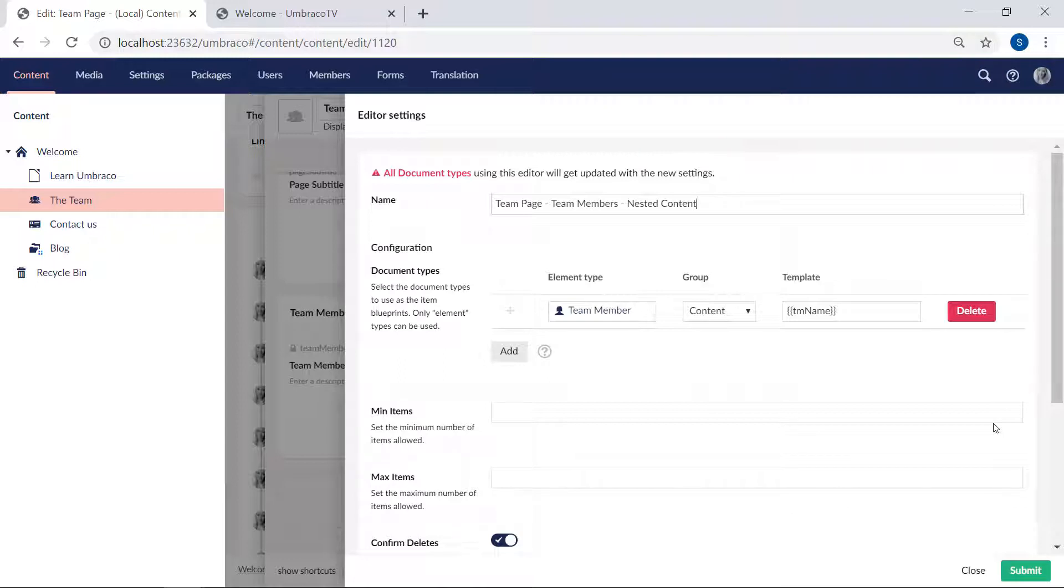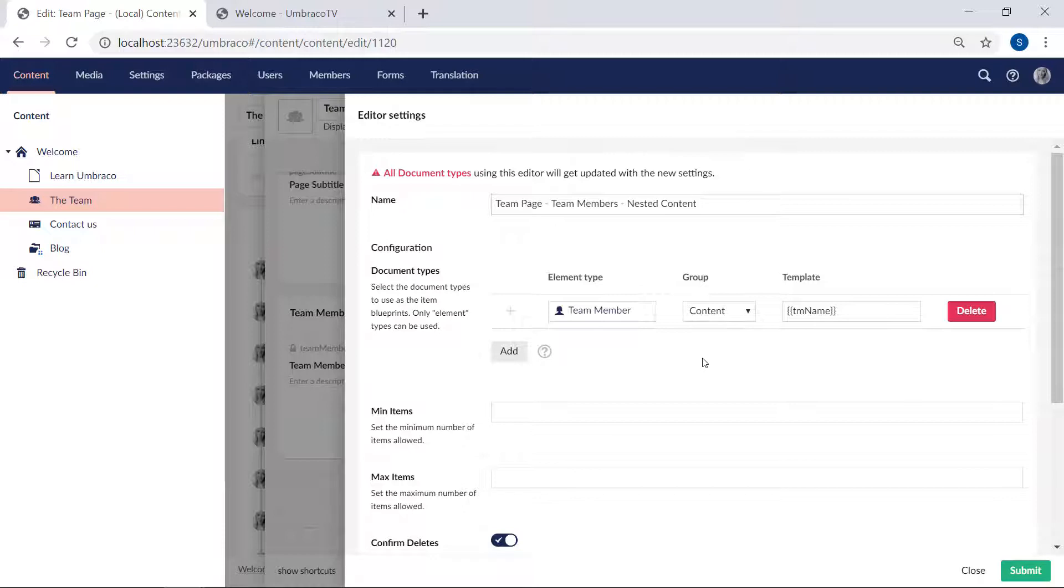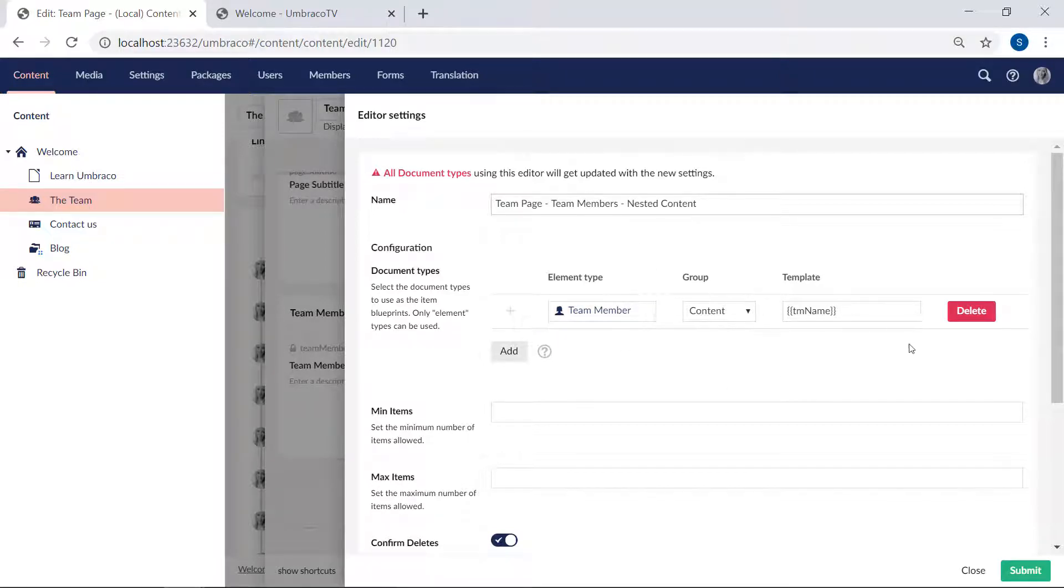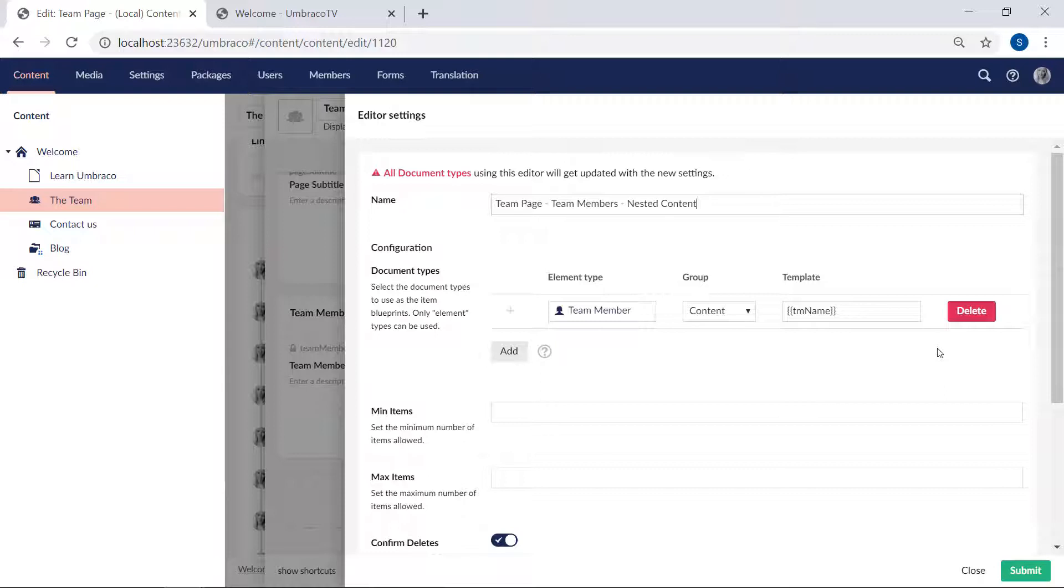The nested content needs to be configured with at least one element type. An element type is essentially a document type, only it doesn't have a template and can only be used as nested content. The element type is defined here, the group, and template as well. Now template in this context is the alias of the property that should be used as the title or name for the item. So here it would be the team name property from the team member document type that's used as a title.